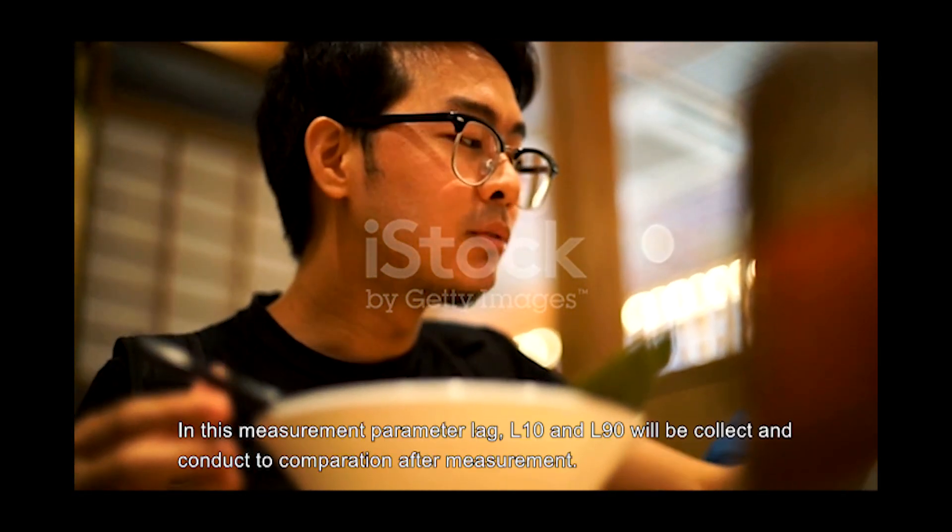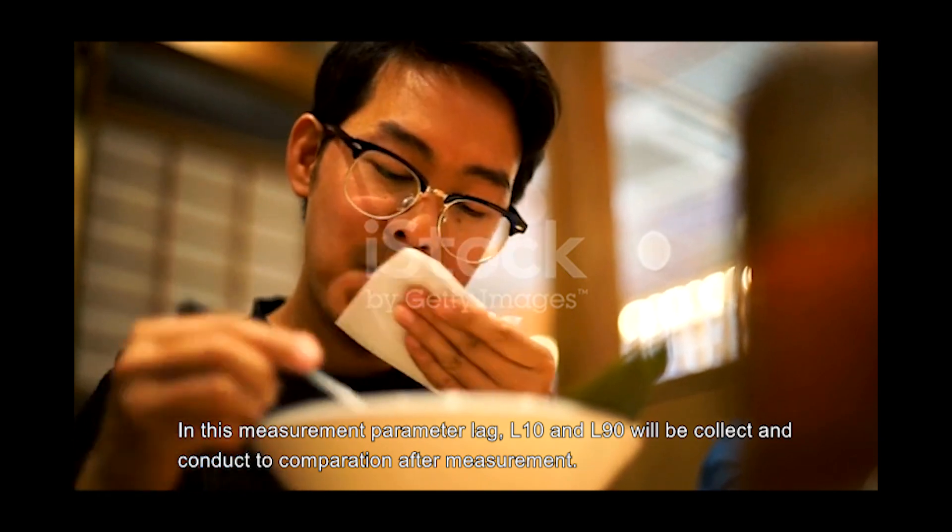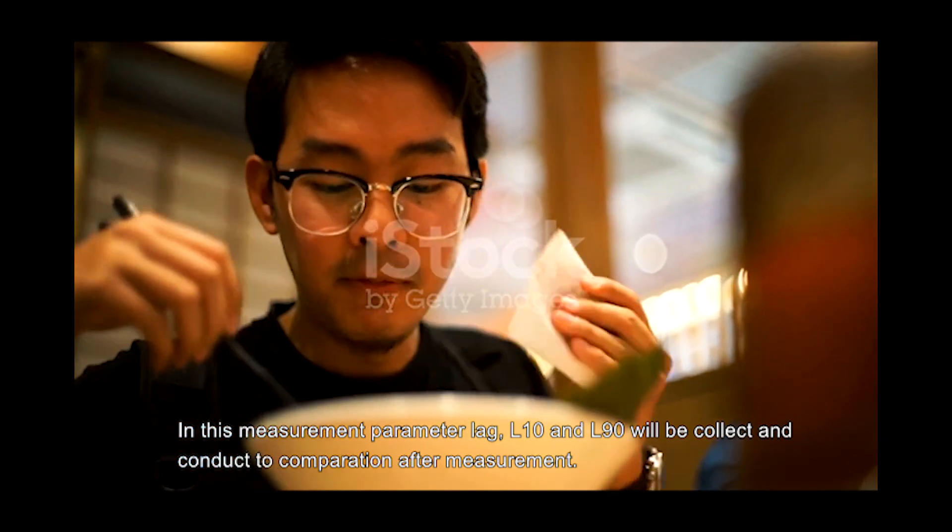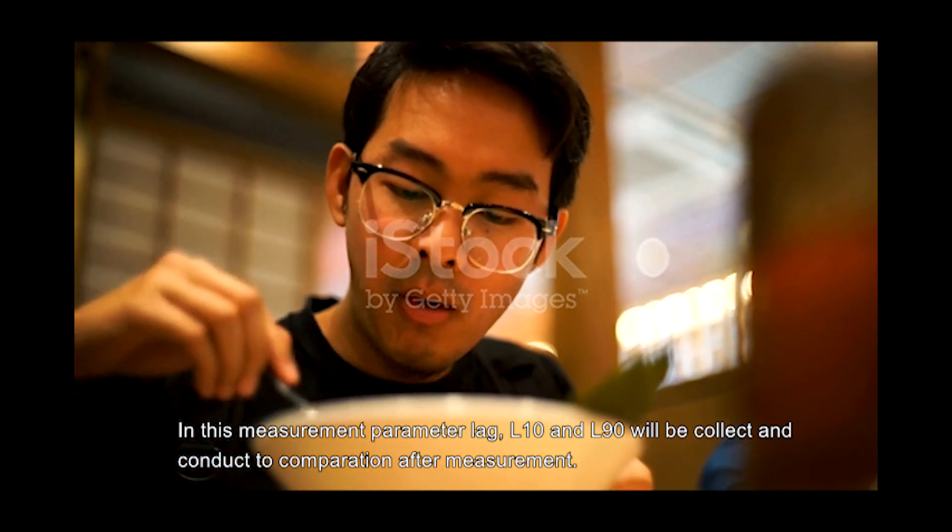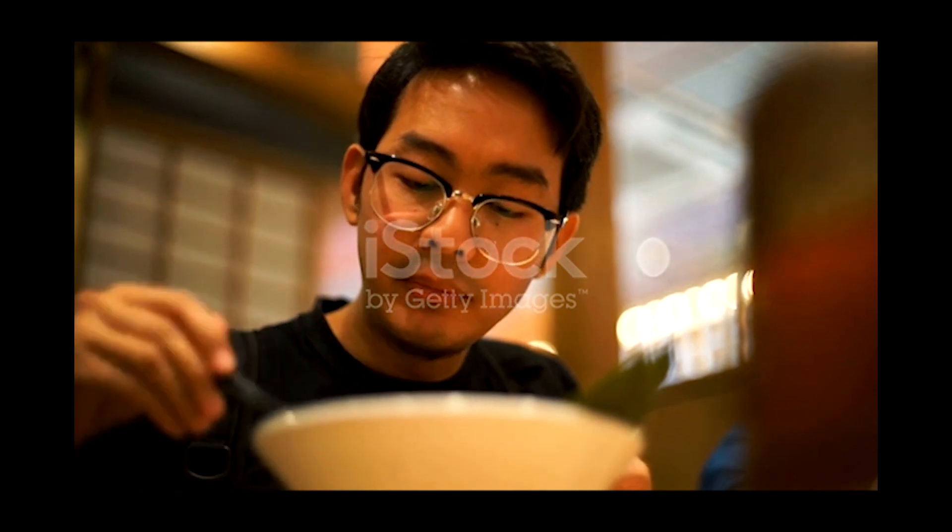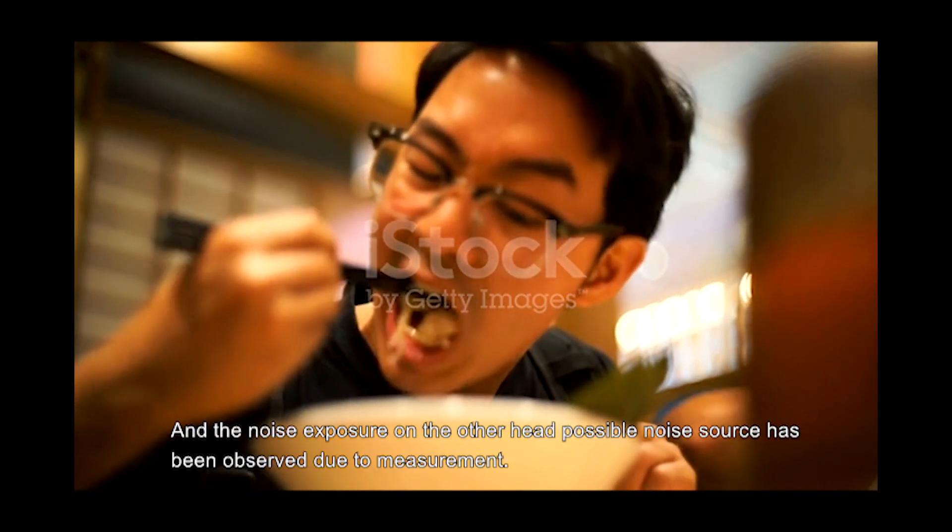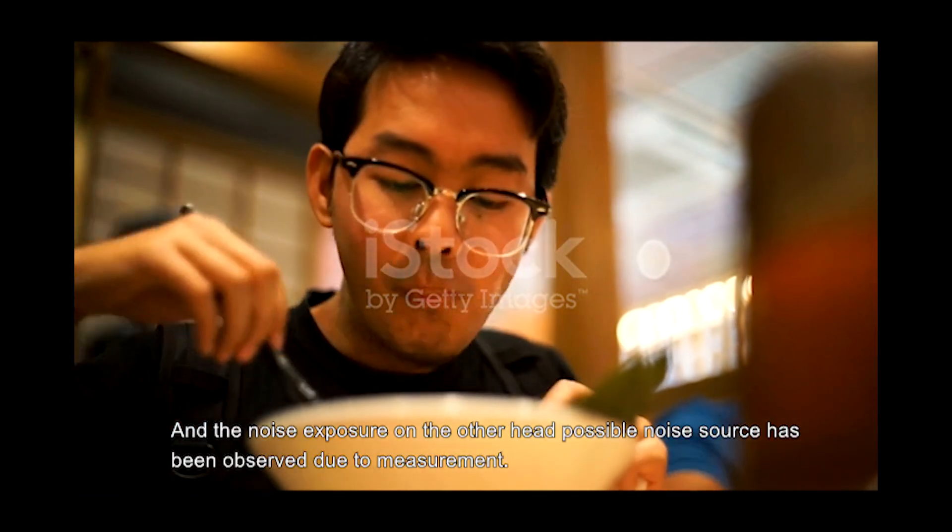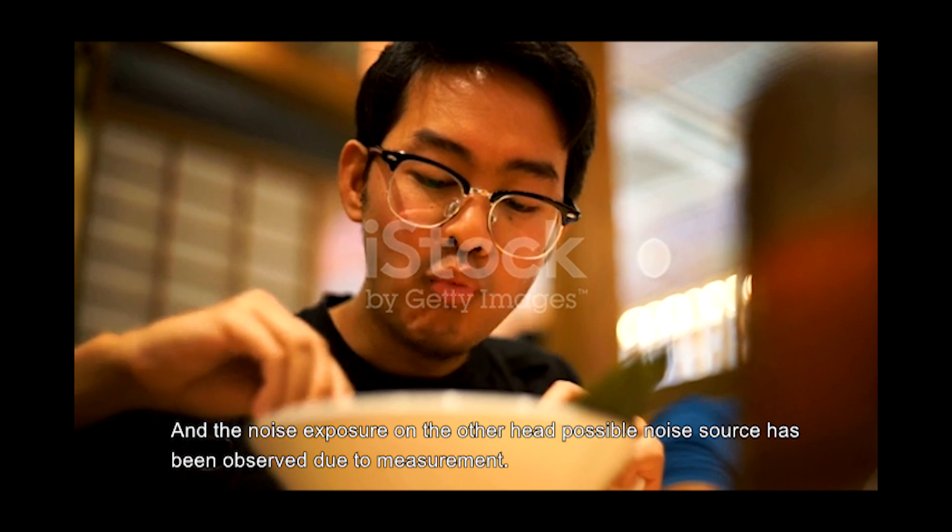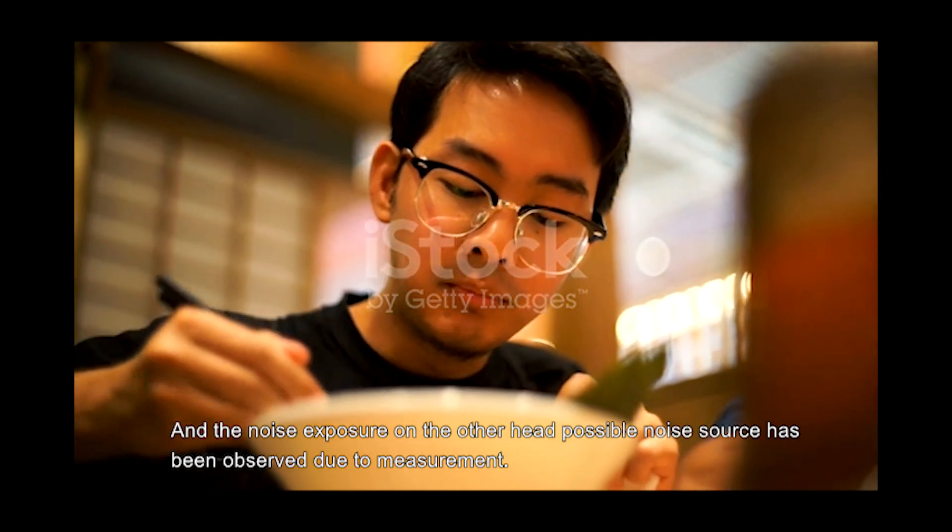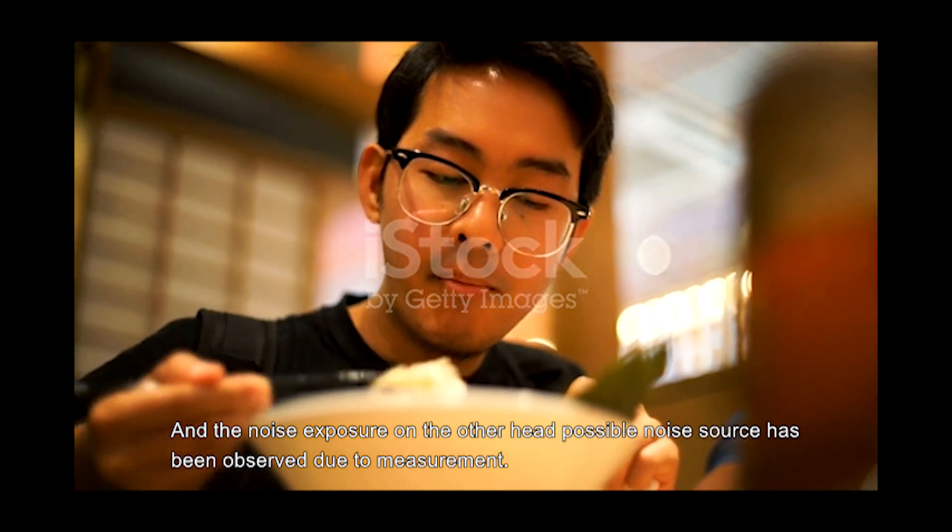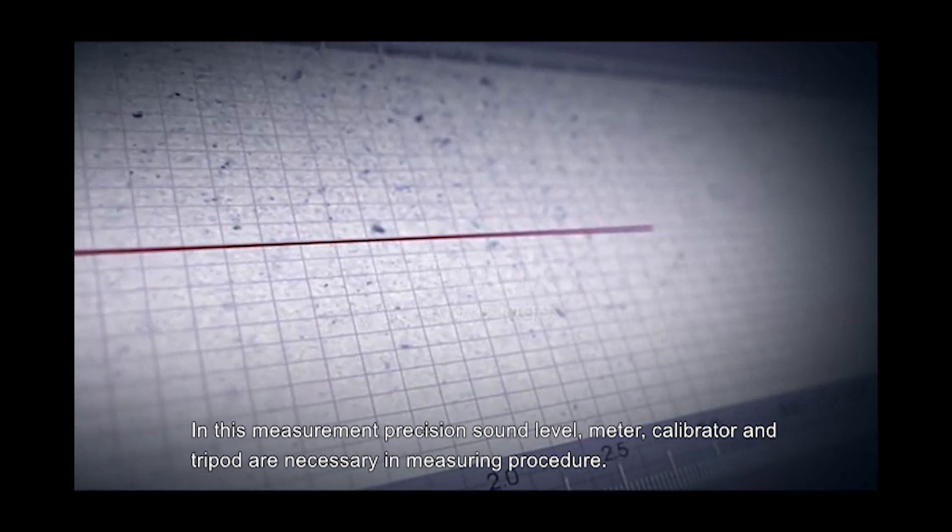In this measurement, parameters Leq, L10, and L90 will be collected and a comparison conducted after measurement. The noise exposure will also be measured. On the other hand, possible noise sources have been observed during measurement.